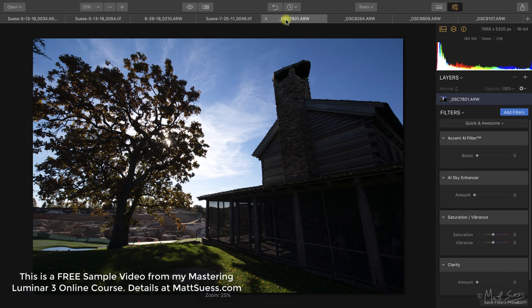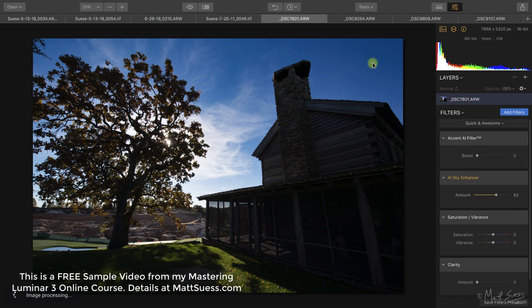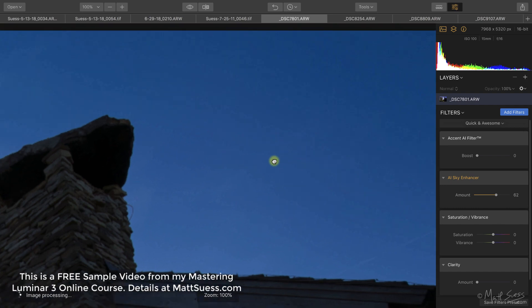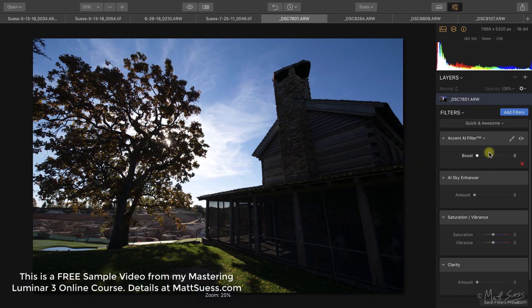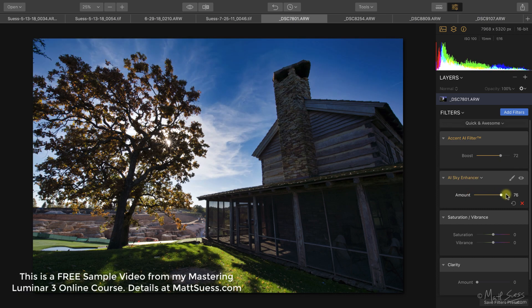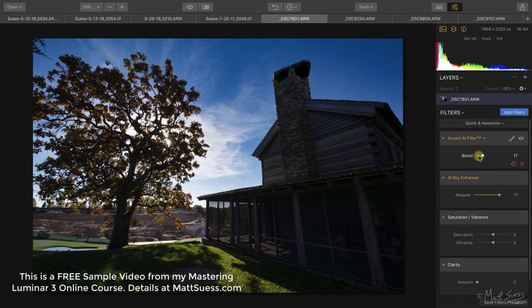Here's another photo from a recent shoot in Missouri to show issues you may encounter. One is banding — if we bring the slider to the right and zoom into the upper right-hand corner, you can start to see a little bit of banding taking place. It's more obvious if we increase the Accent AI filter and drag the sky slider to the right. On images that have no texture at all, just a clear blue sky, pay attention to those areas and make sure you're not getting any banding.